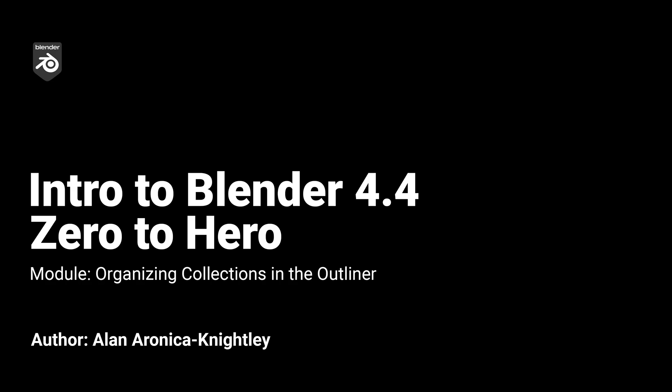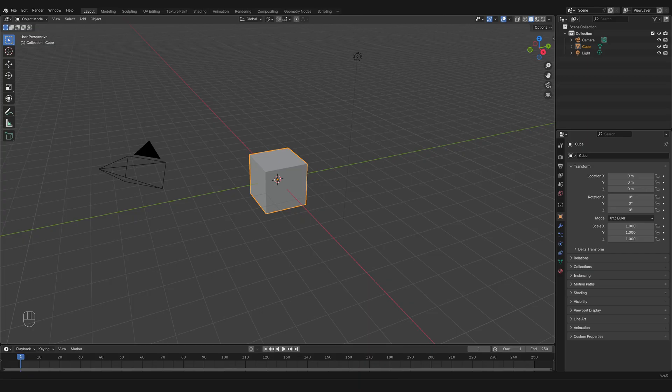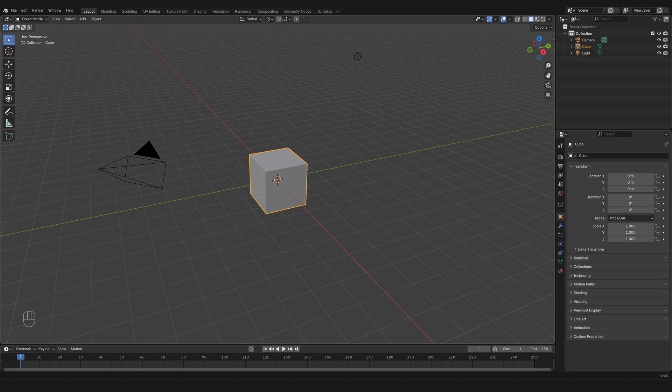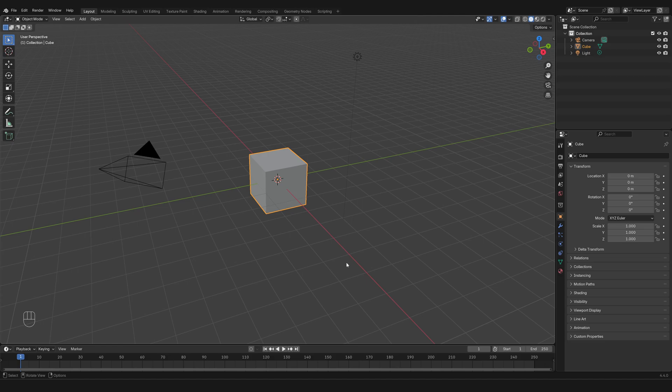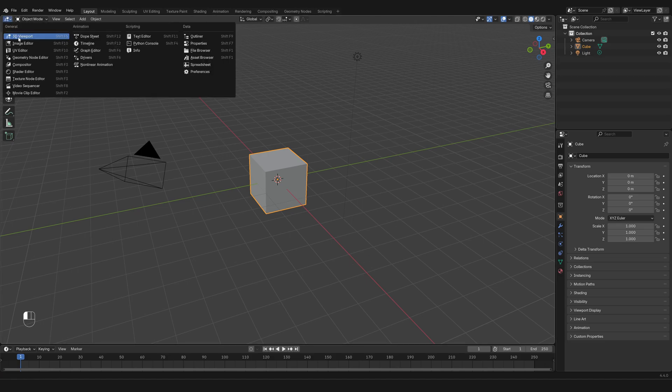So in this video we are going to review in more detail the outliner and the 3D viewport. The interface is made of modules, each module is a different kind of editor, and in the default layout you have the 3D viewport or 3D scene right here and then here you have the outliner.